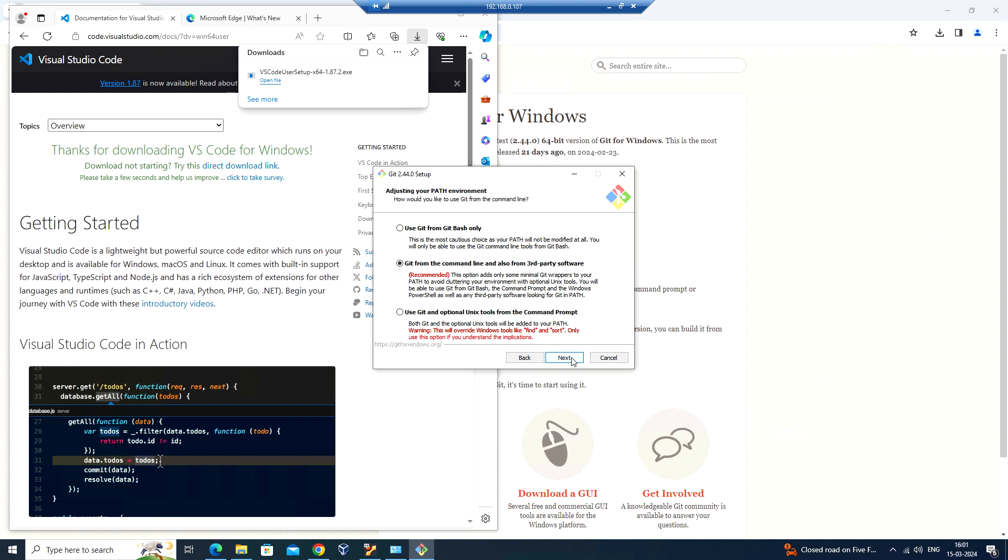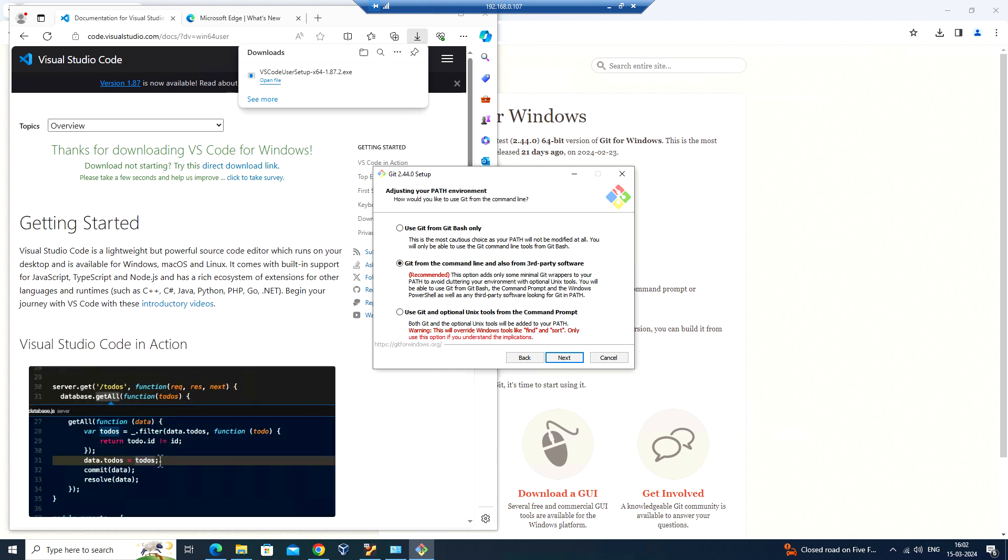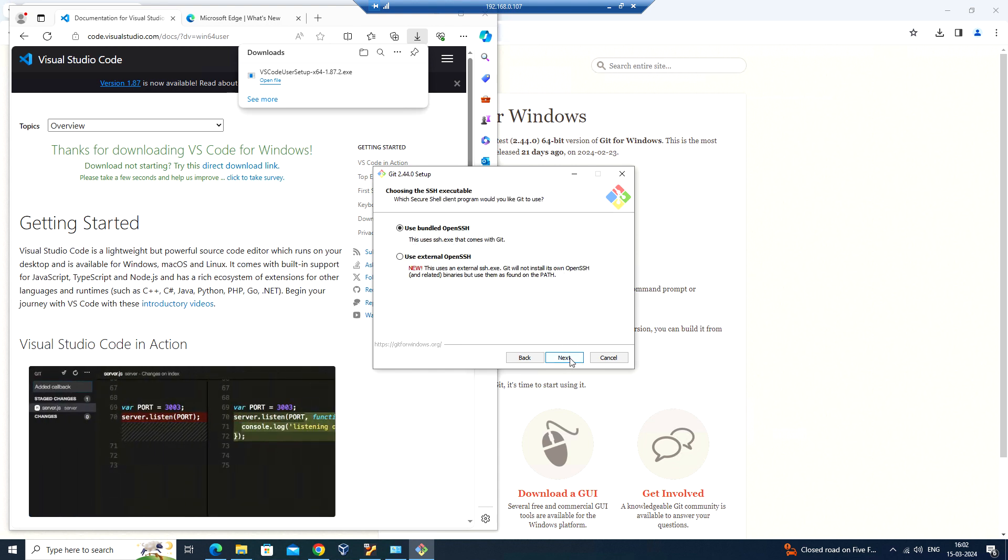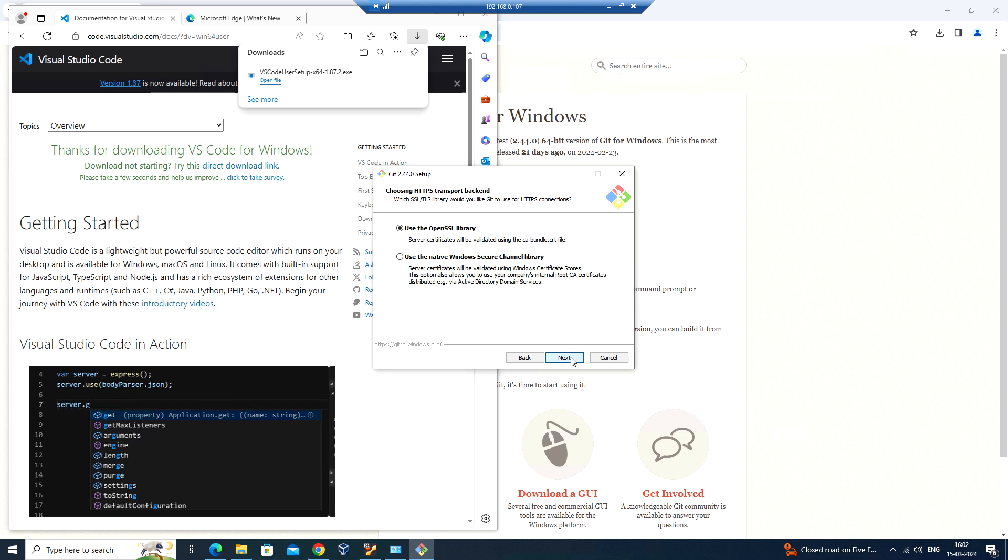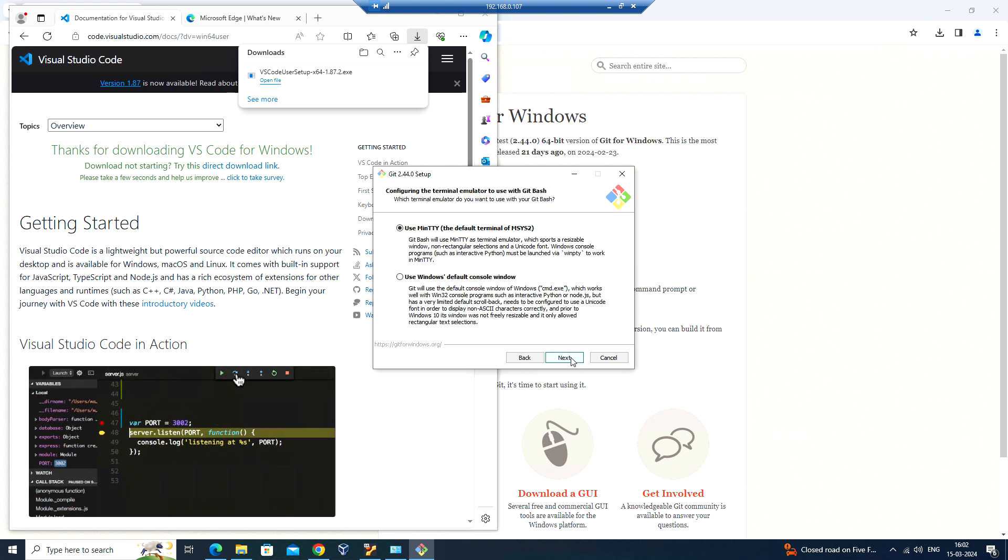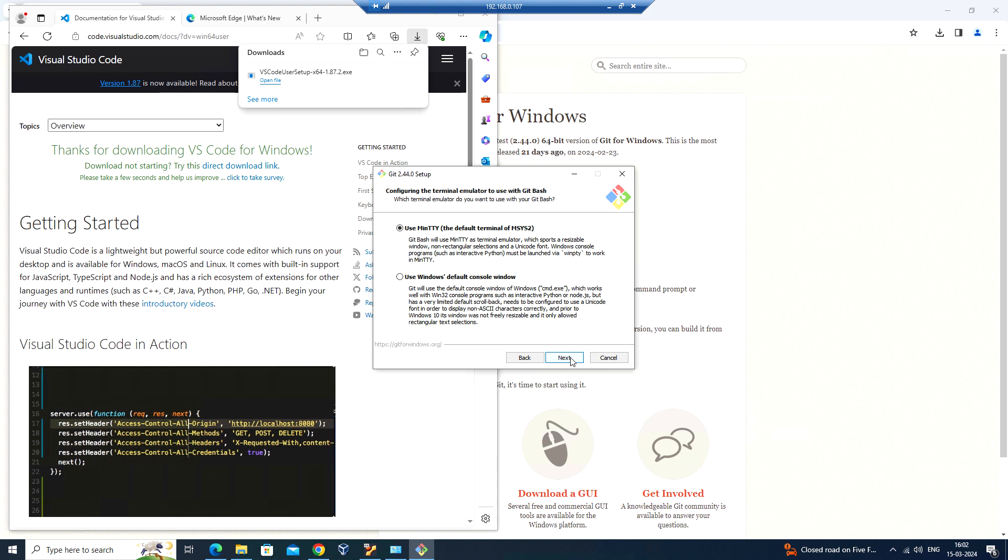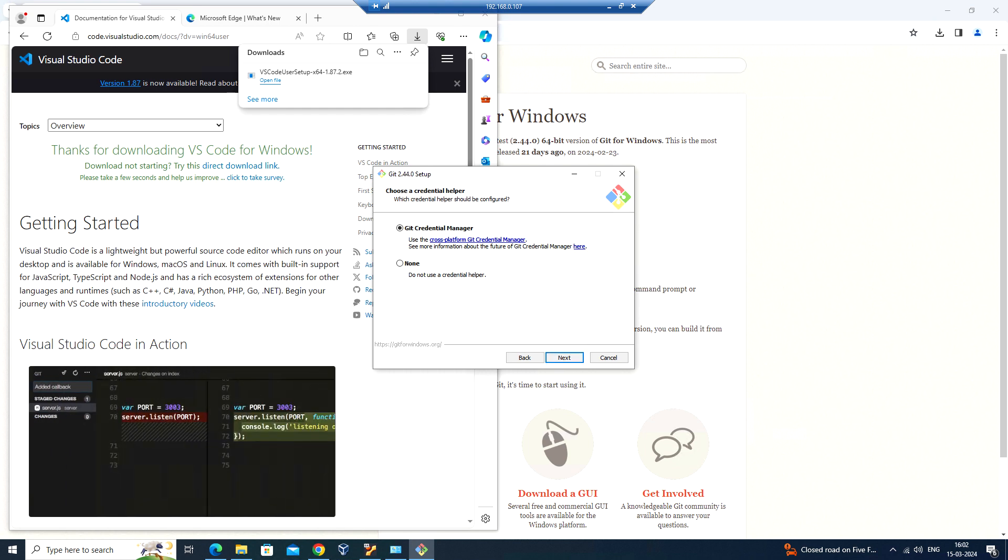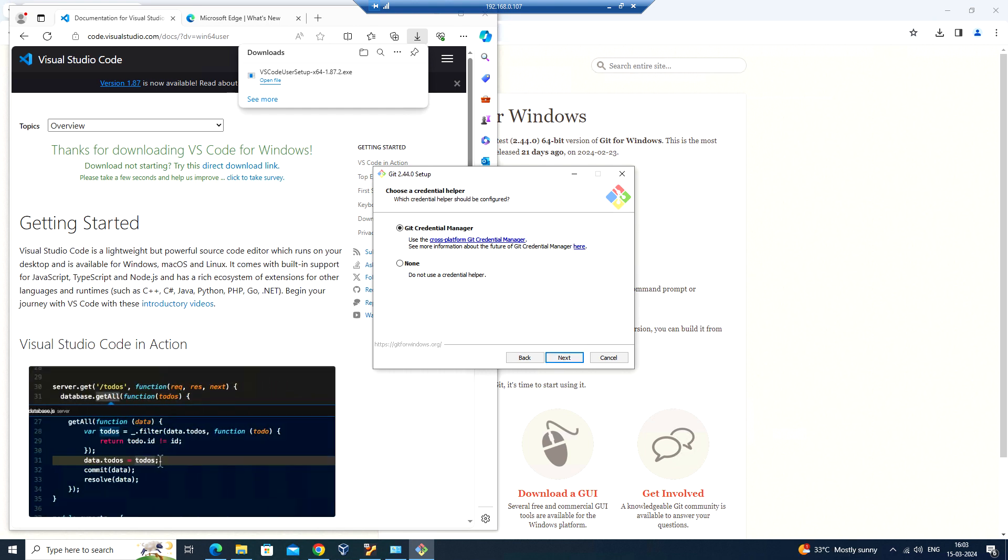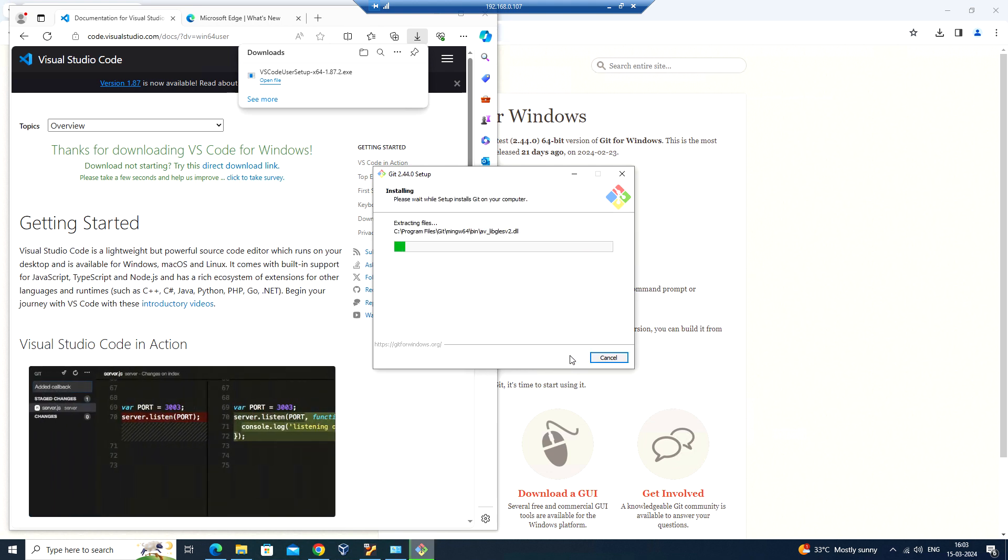Here you can select the options: Git from the command line and also from third-party software. Click on next. Go with use bundled OpenSSH and click on next. Use MinTTY as default terminal of MSYS2. Click on next. Git credential manager. Click on next, next, and install.